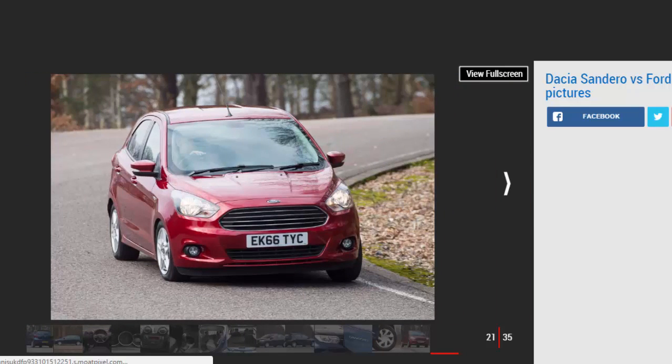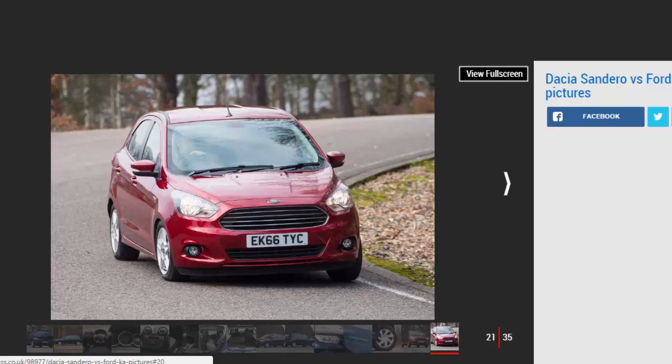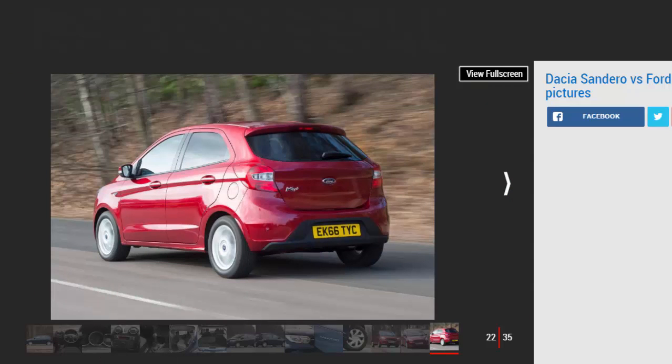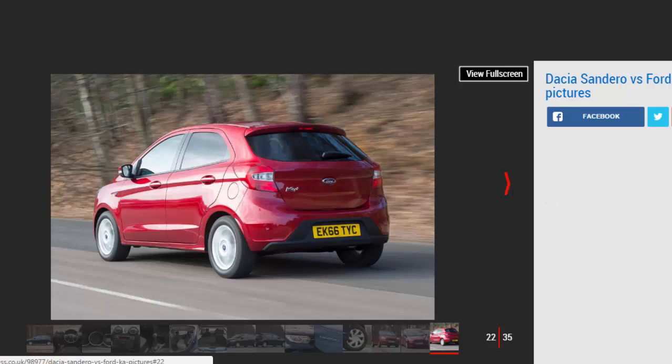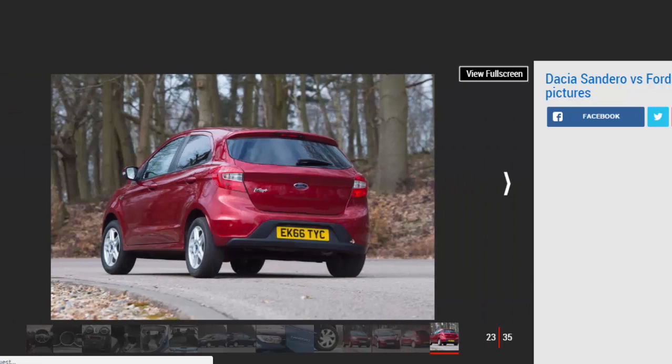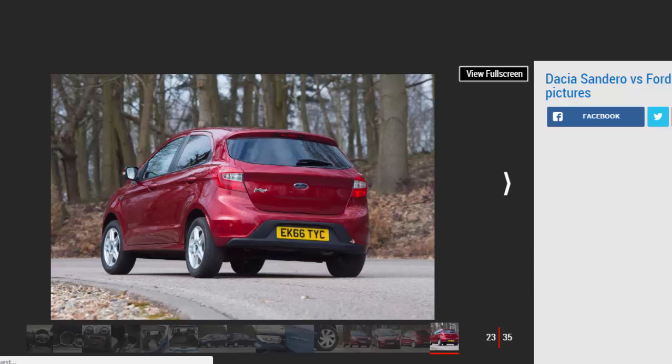It's based on the current Fiesta platform, while the brand's European engineers have extensively tweaked the chassis to deliver sharper responses and greater refinement. These efforts have paid off because on the move the Ka delivers a more mature and accomplished driving experience than the Dacia. In fact, in many respects it feels much like the more expensive Fiesta. There's the same accurate and well-weighted steering, while the gearshift has a slick and precise action. Body control is excellent plus there's plenty of grip.